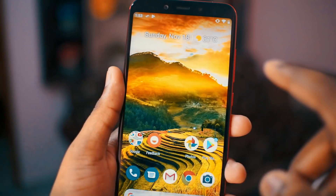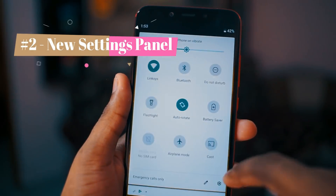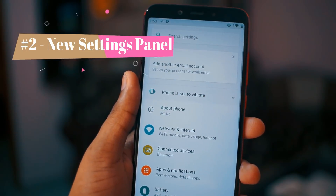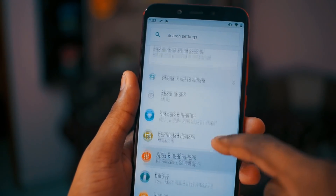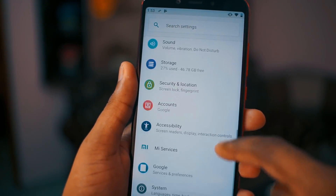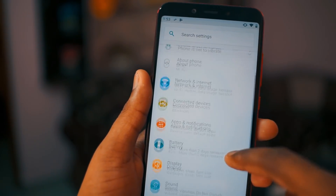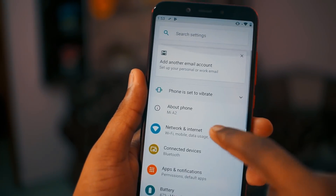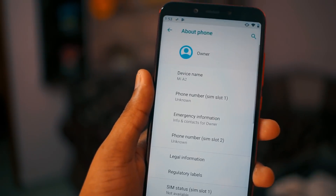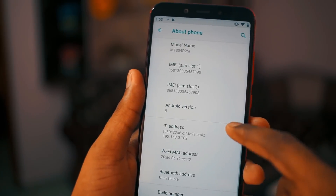The next change is the redesigned settings panel. They have completely redesigned the settings panel with new colors. The only change we can see is the color change and they have moved 'About Phone' from the bottom of the screen to the top. The rest of the things remain the same.